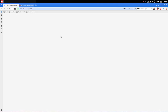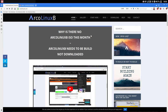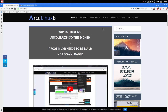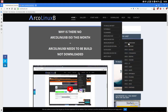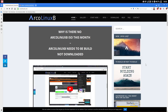ArcoLinux B — Linux made easy and beautiful. When we do this, we get the scripts, we have this choice of 14 options, the last one being LXQT. And then we install packages from Arch Linux and ArcoLinux, but not from the AUR.